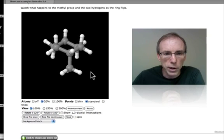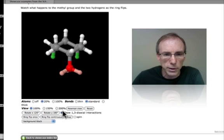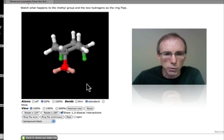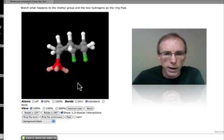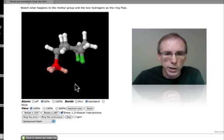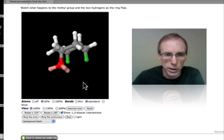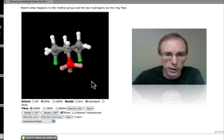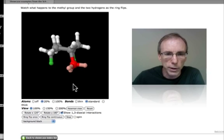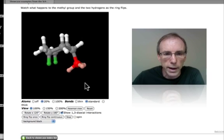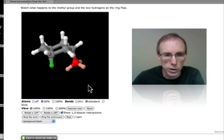If we turn on this button that says 'show the 1,3-diaxial interactions,' you can see the methyl group in red, and the two hydrogen atoms that are in the 3 position — there are two of them — that have this 1,3-diaxial relationship.